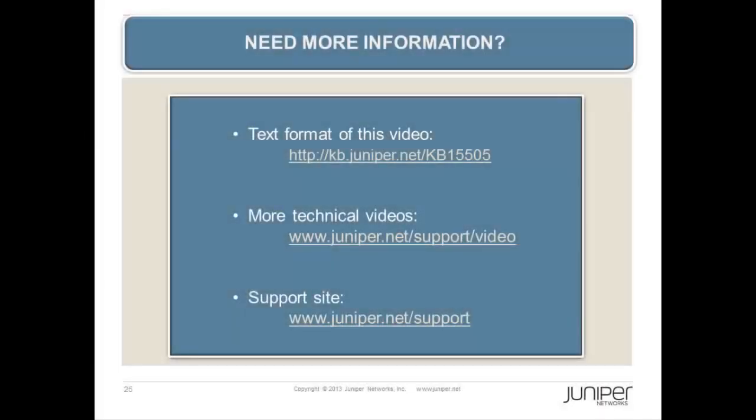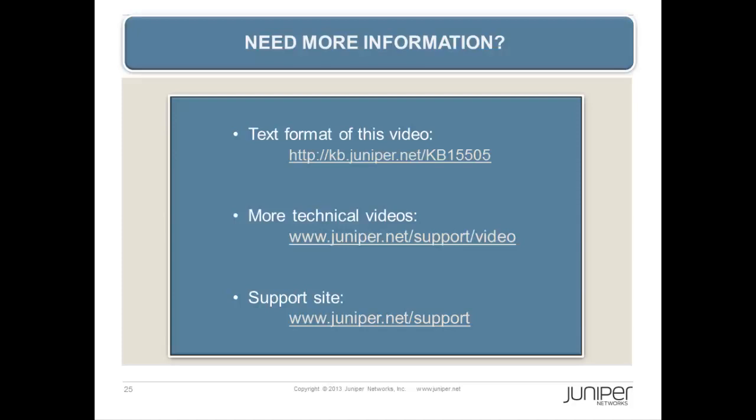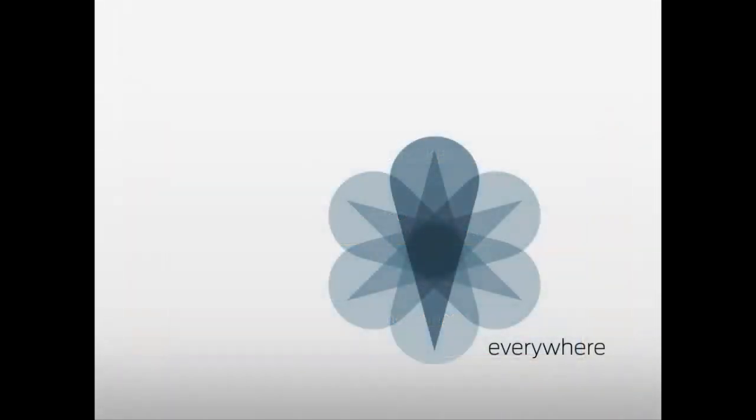Refer to KB 15505 on kb.juniper.net for the text version of this video. Be sure to check out our other videos at www.juniper.net/support/video. If further assistance is needed, please visit our support site at www.juniper.net/support. Thanks for watching.